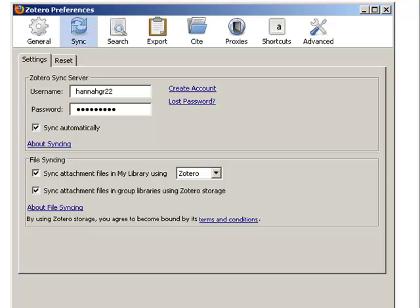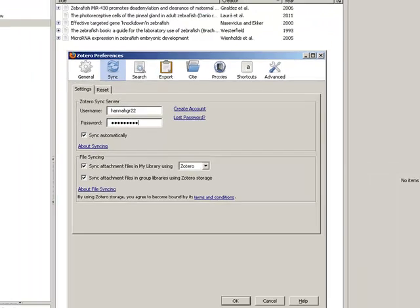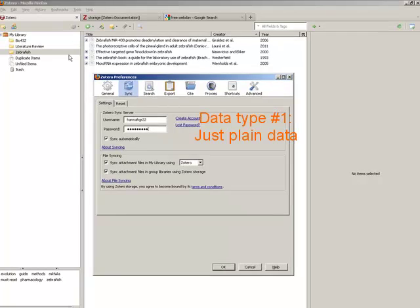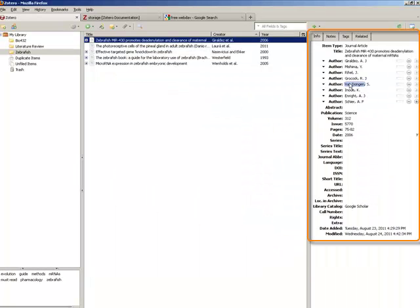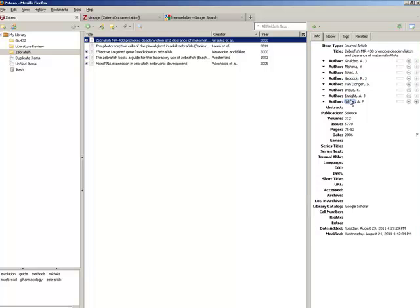There are two kinds of data that Zotero can store. First is what they call just plain data, or the metadata associated with all of your citations—the titles, authors, journal titles, etc.—and the tags and notes that you have made about those citations.